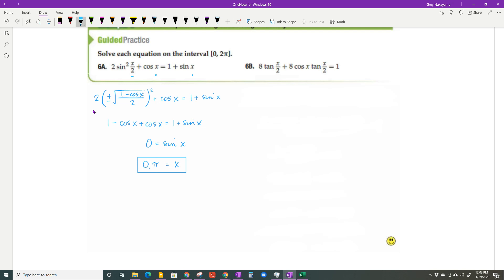If you have any questions about half angle or double angle identities, please don't hesitate to come see us. Thank you so much for watching, and y'all have a great day.